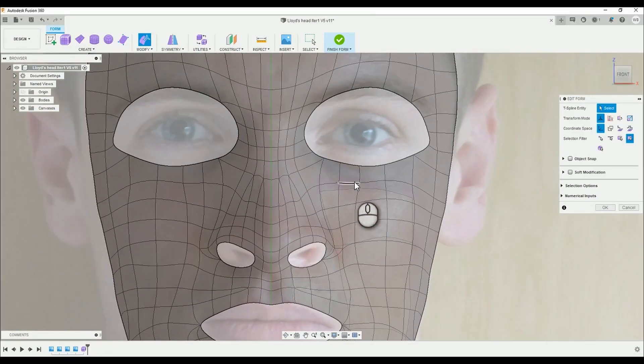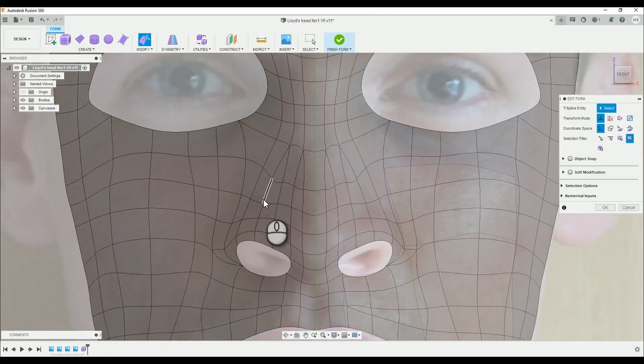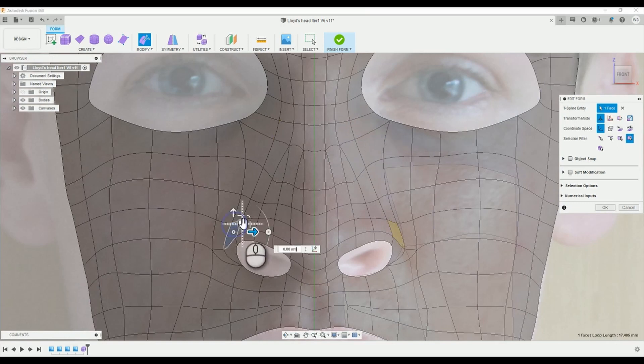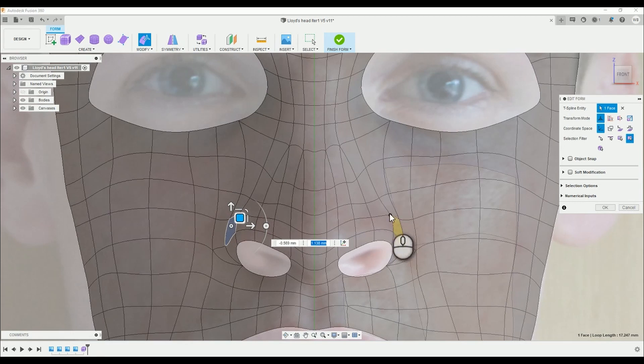Hello there, welcome back to this the 9th episode of creating heads in Fusion 360. Apologies for the delay in posting this episode, I've had a busy week spent on my business.